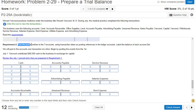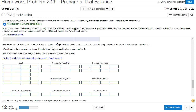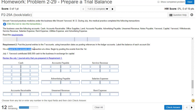Requirement two: post the journal entries to the T-account. Here are our T-accounts — here's a T-account for cash, AR, et cetera. These T-accounts together represent the ledger. Don't forget to use the transaction dates as posting references in the ledger accounts, and label the balance for each account as BAL, which stands for balance. We will post to the accounts one transaction at a time, beginning with the events from the first.